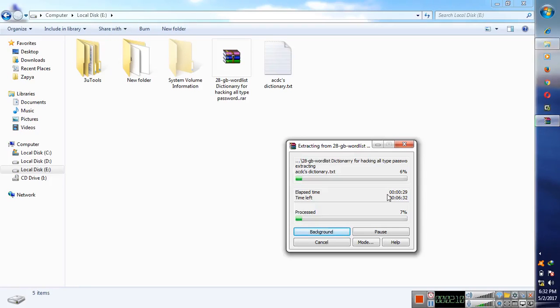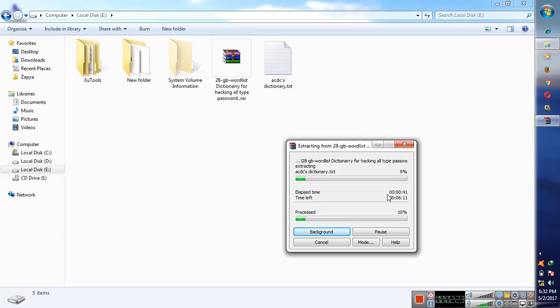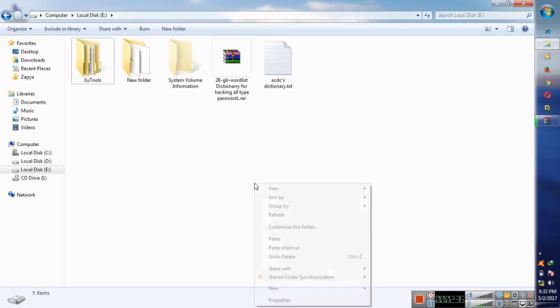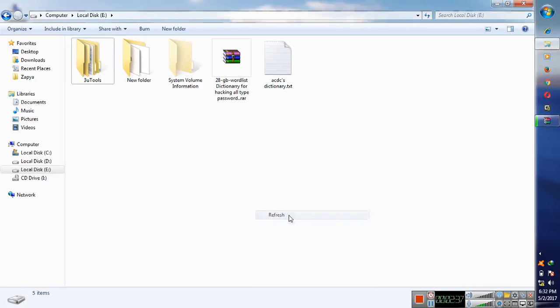For hacking any type of Wi-Fi password, for any type of password, you can hack Facebook passwords, other websites passwords with this dictionary because it is a very big dictionary. It have thousand words, passwords are saved in this dictionary. So for hacking you can use this dictionary.